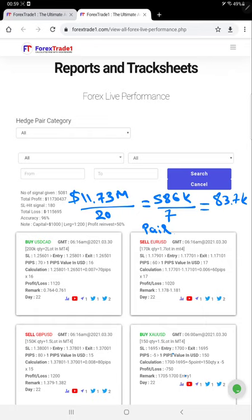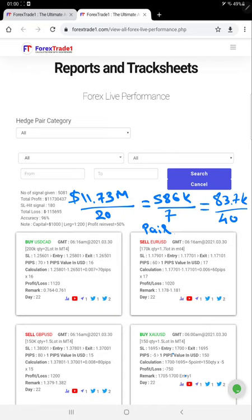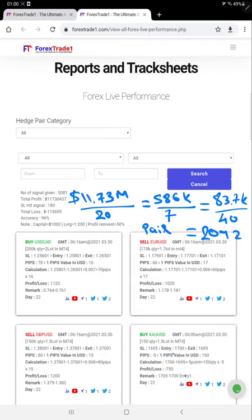From 2017 we are updating this performance and all the chart verification links are available. If we divide it with 40 months, as we are providing this performance consistently from 2017, what we will get is around 2,092. On average for each and every pair, every month profit we are achieving is 2,000 or more than 2,000 pips profit.